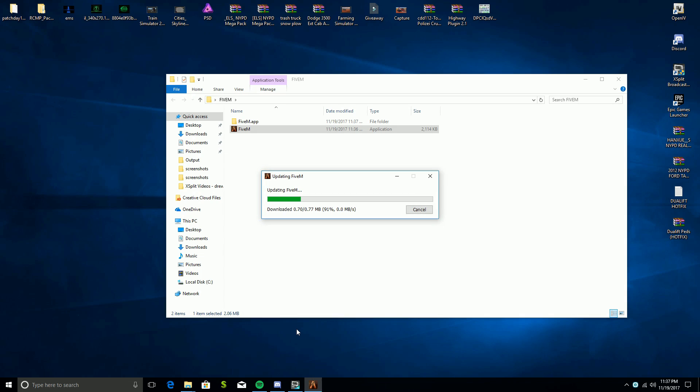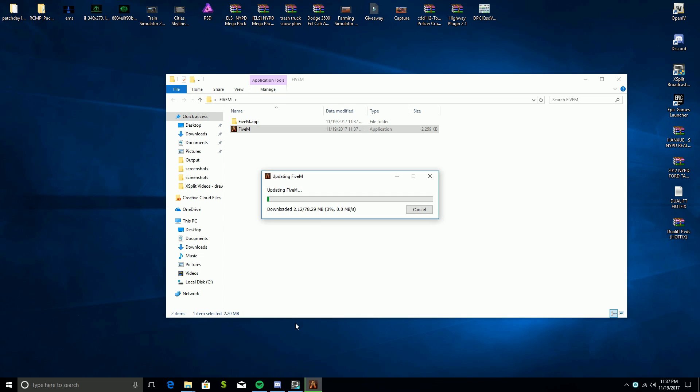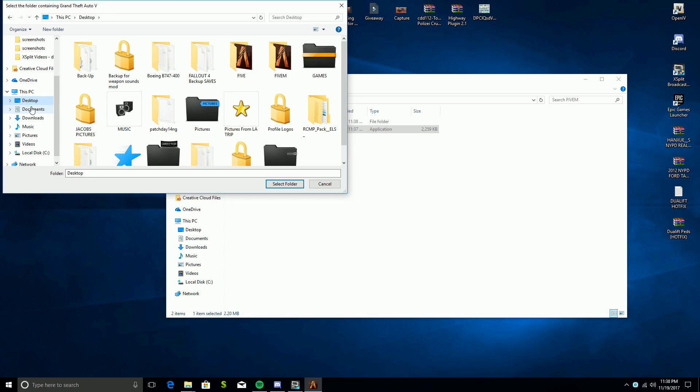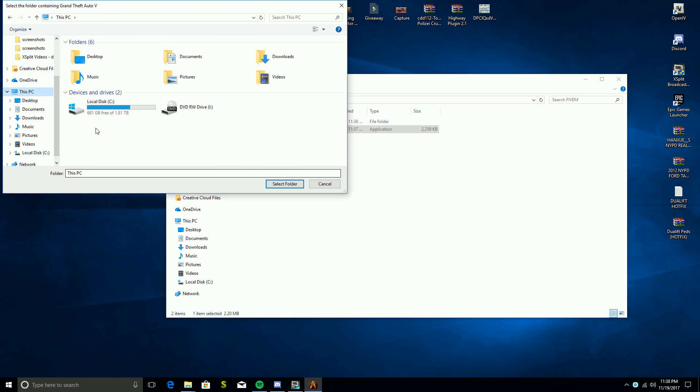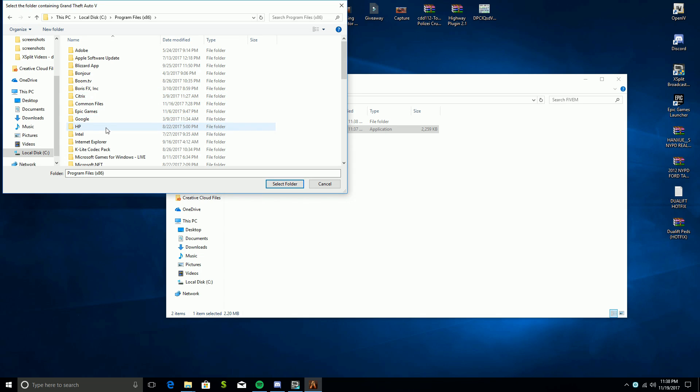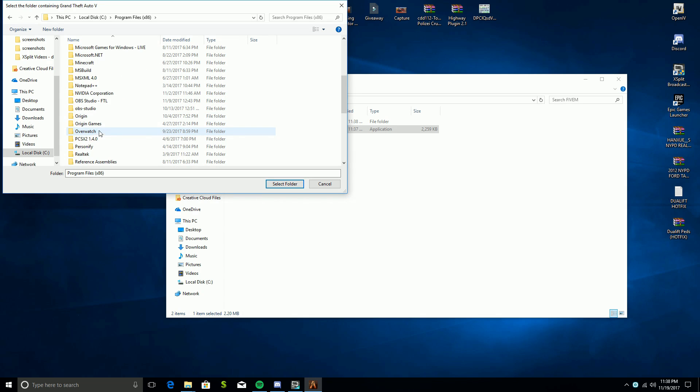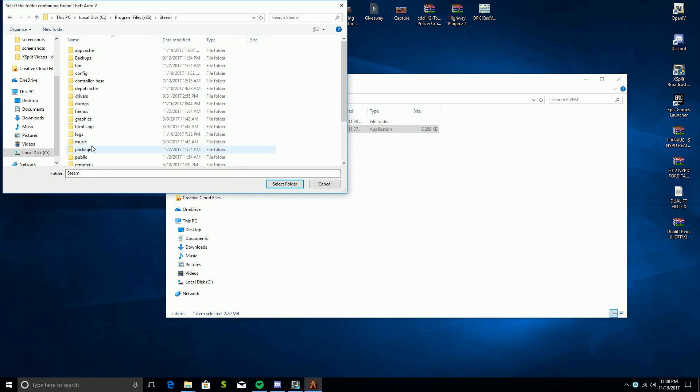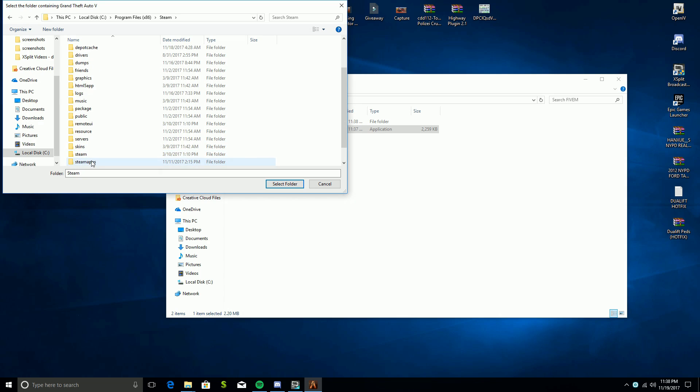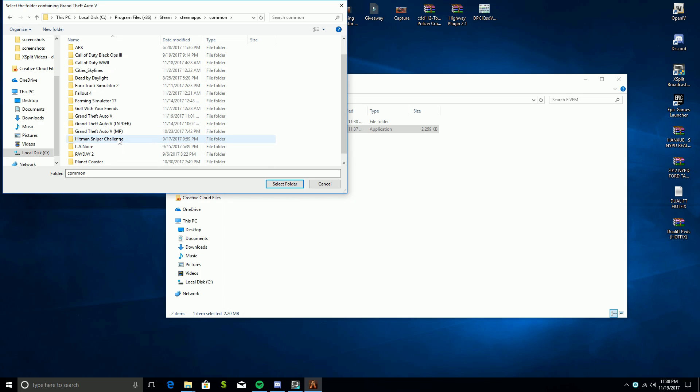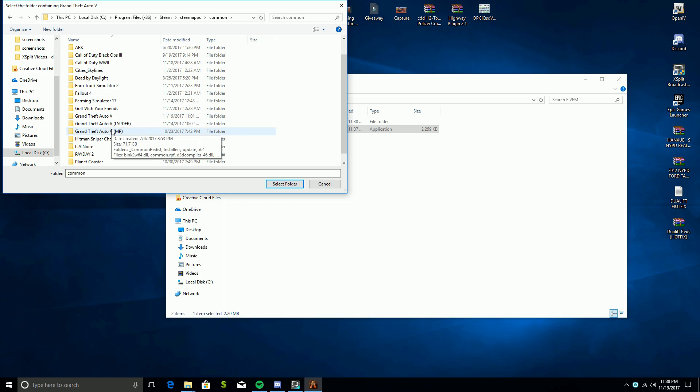After that you're going to go through an updating process. It's going to tell me where my directory is, so I'm going to find mine in This PC, C drive, x86, Steam, SteamApps, Common, and then GTA5. So this right here is for FiveM.